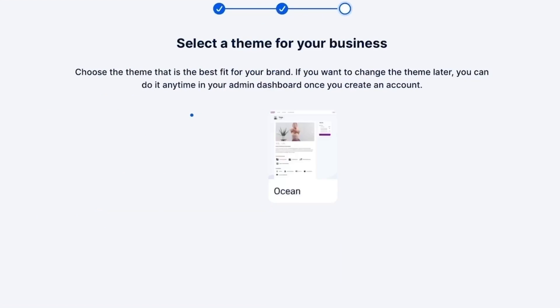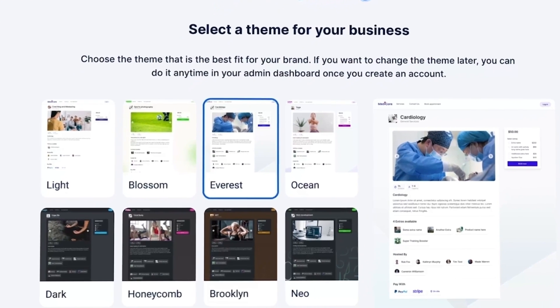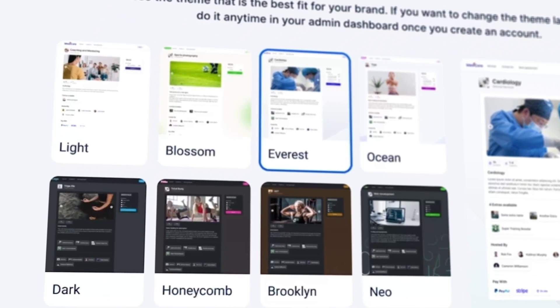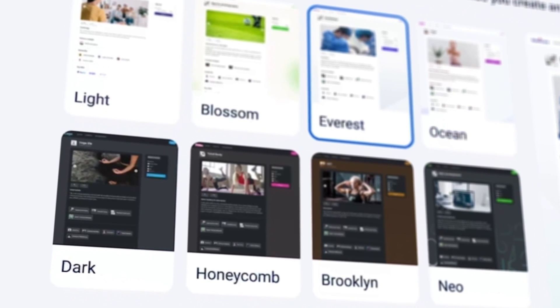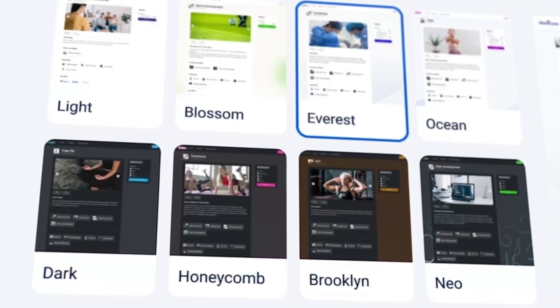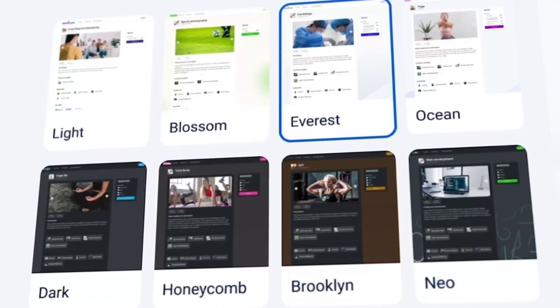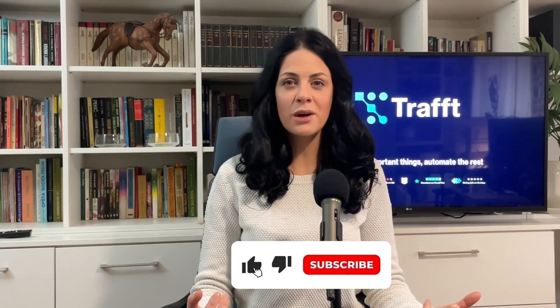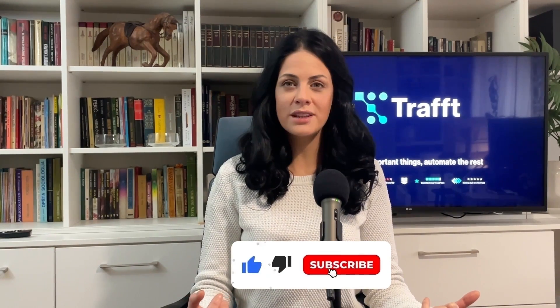In the final step of creating your account, choose the design for your booking page. I'll soon show you how you can switch to another theme later and customize your booking page the way you want. Your account is set and you are now ready to add your services, employees and locations, activate features, or integrate your account with other apps or platforms you are using.